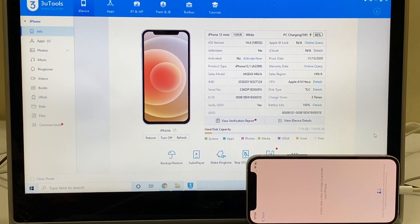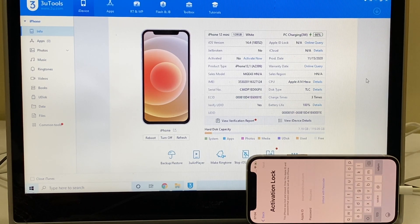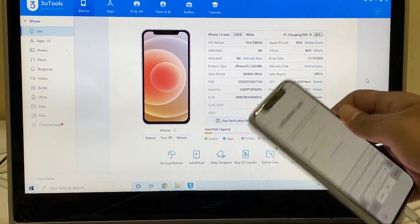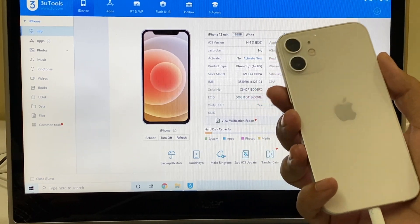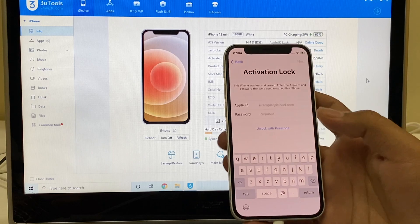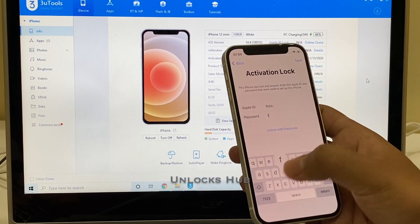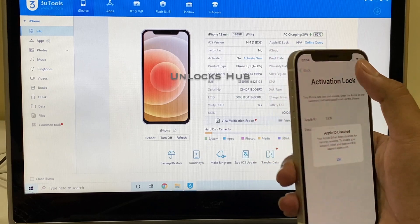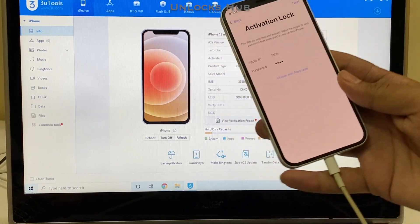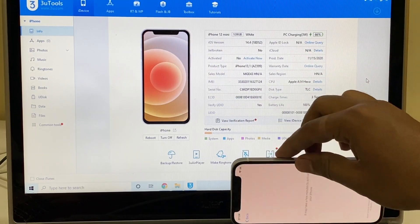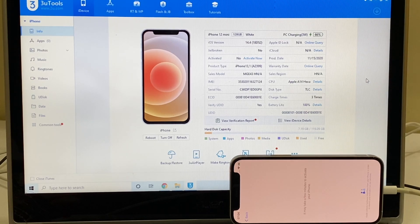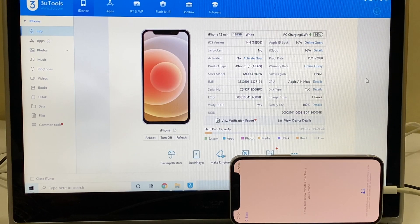Hello and welcome to Channel Unlocks Hub. Today in this video I'll be showing you how to remove iCloud lock or activation lock permanently on an iPhone 12 mini. This here is an iPhone 12 mini which is currently iCloud activation locked. Let me go ahead and remove the iCloud lock or activation lock permanently on this iPhone 12 mini. This method works on all iPhone 12 series.